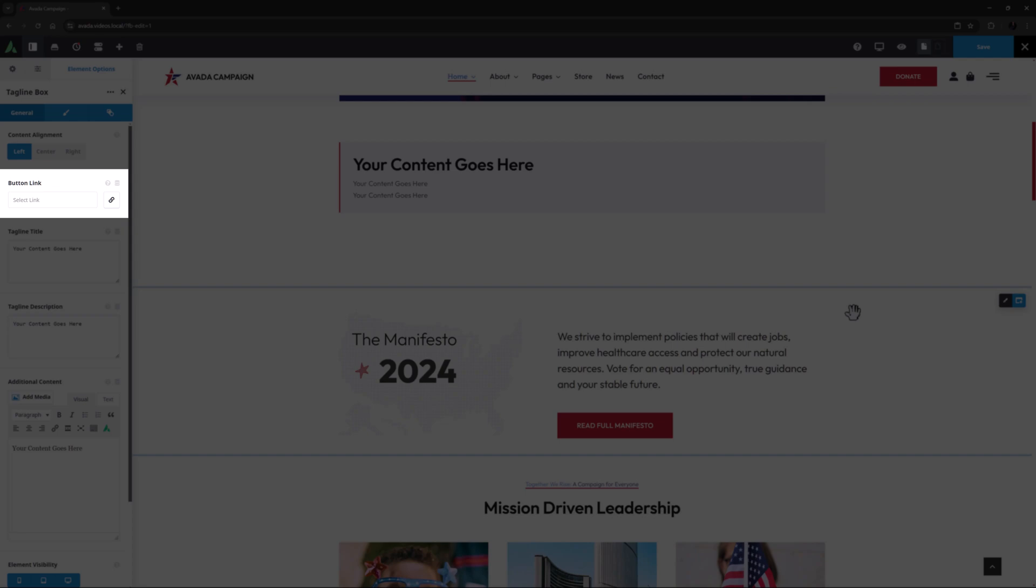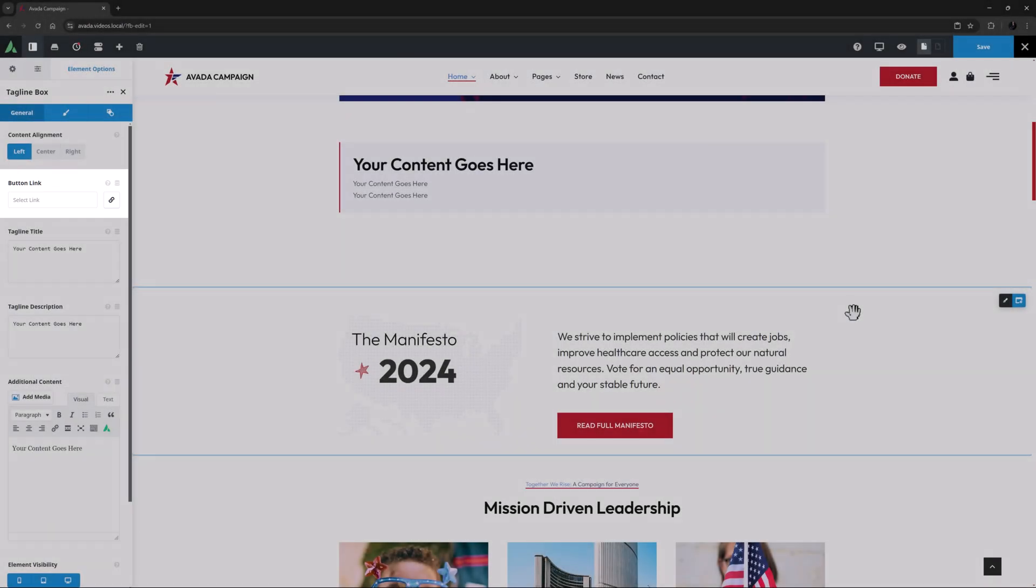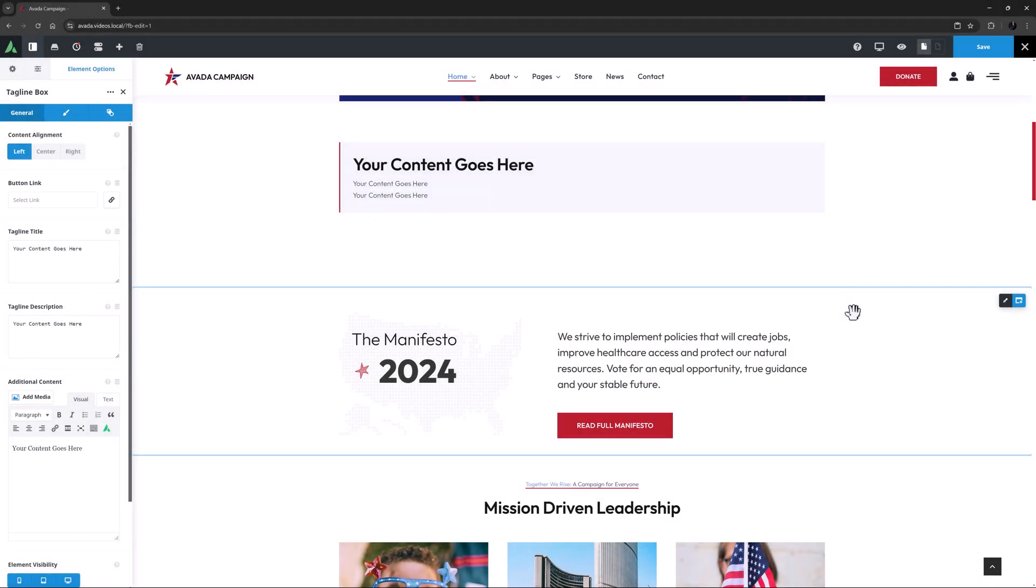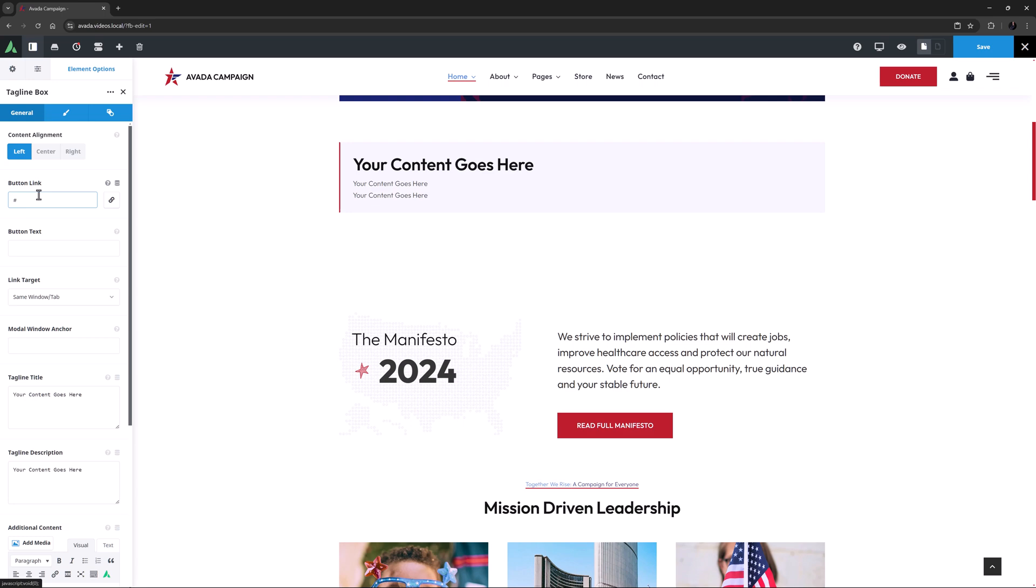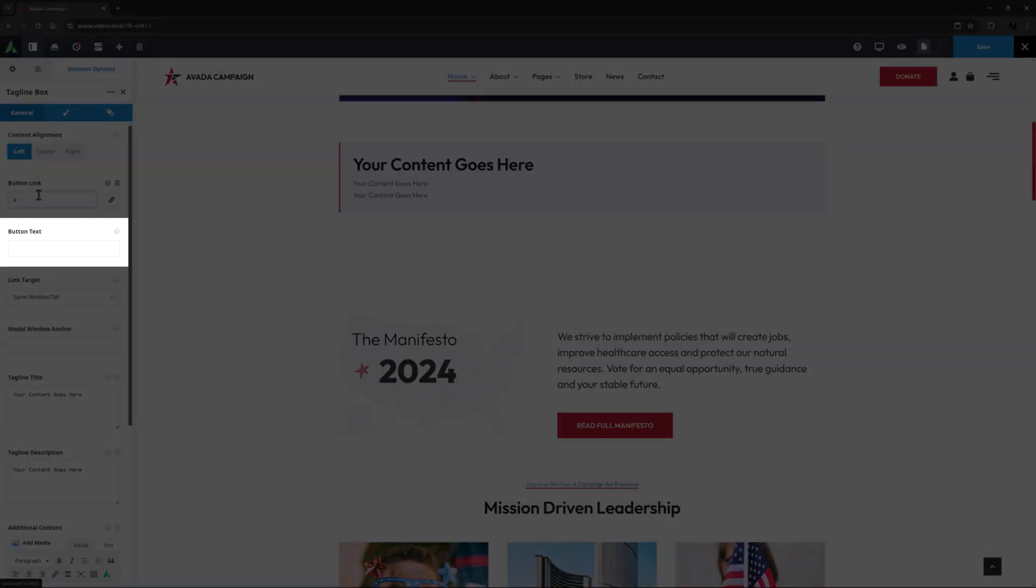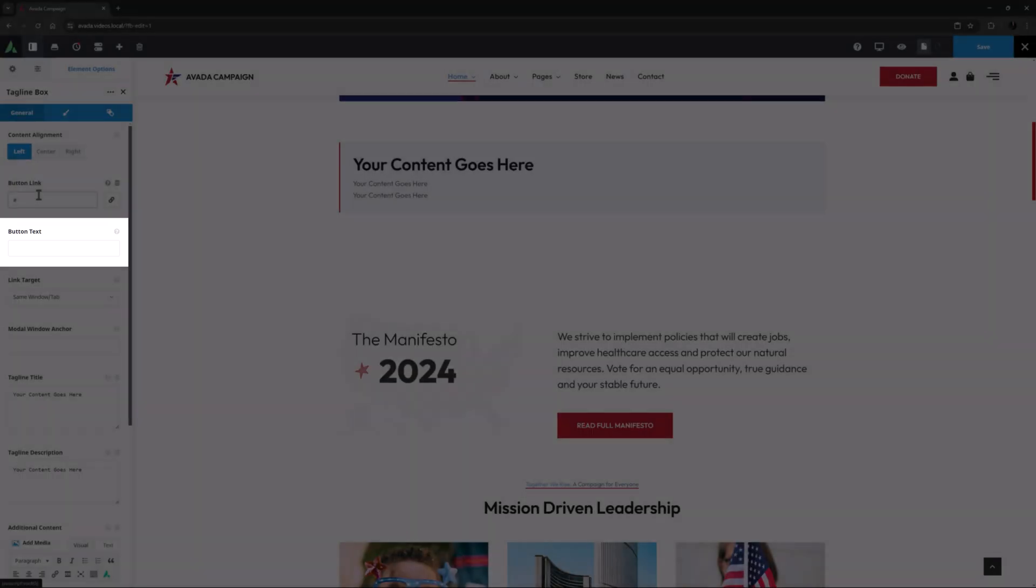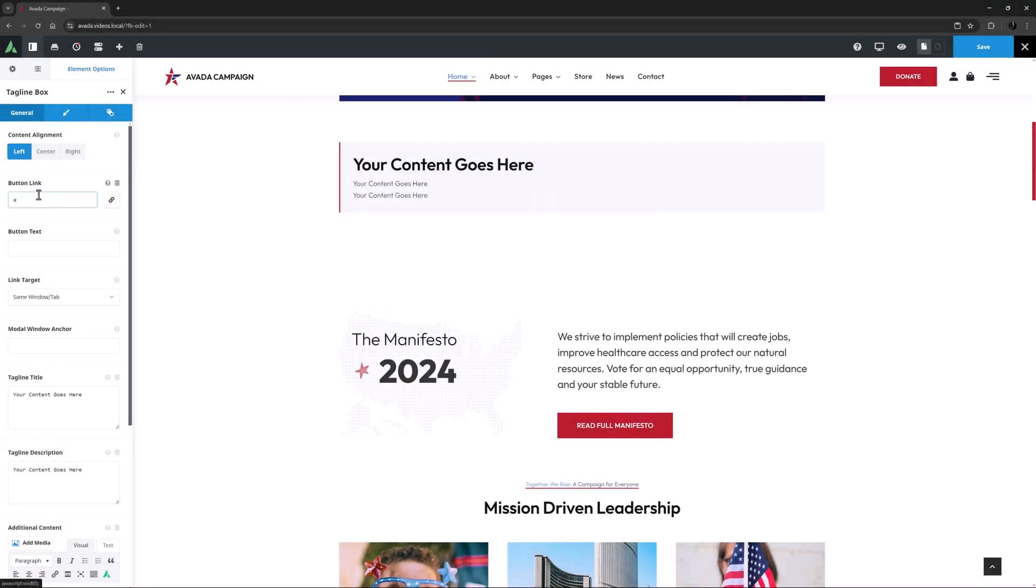Next comes a button link option. You don't have to have a button, but if you do add a link, I'll just enter a dummy link, we get a few new button related options underneath. The first of these is button text, which displays on the button. I'll add the same text in here as is on the button above.